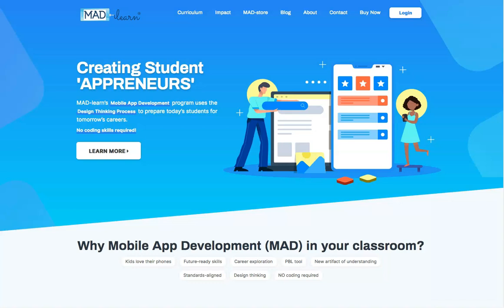Greetings and welcome to this introduction to MAD Learn. MAD Learn's mobile app development program uses the building of a mobile app as a vehicle to help students experience vital and transferable skills in a relevant and inspired way.